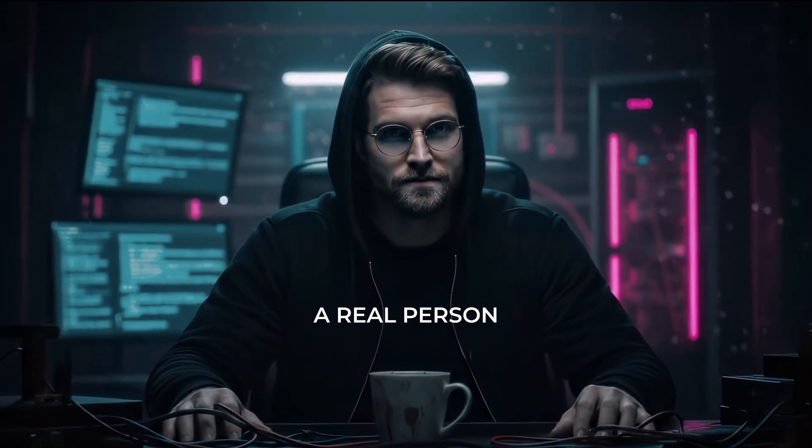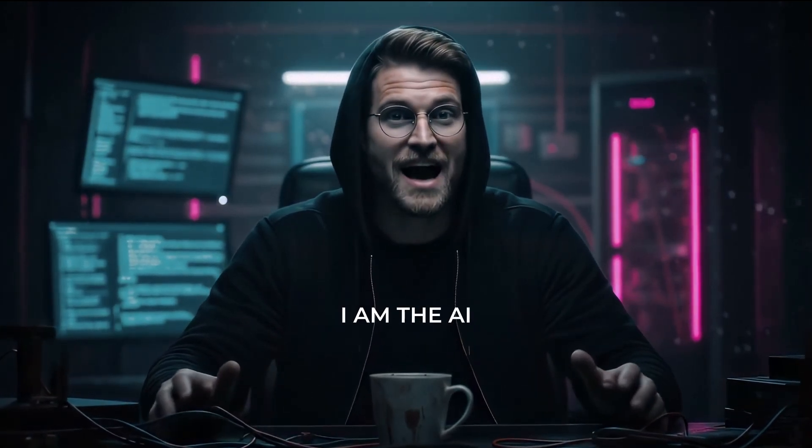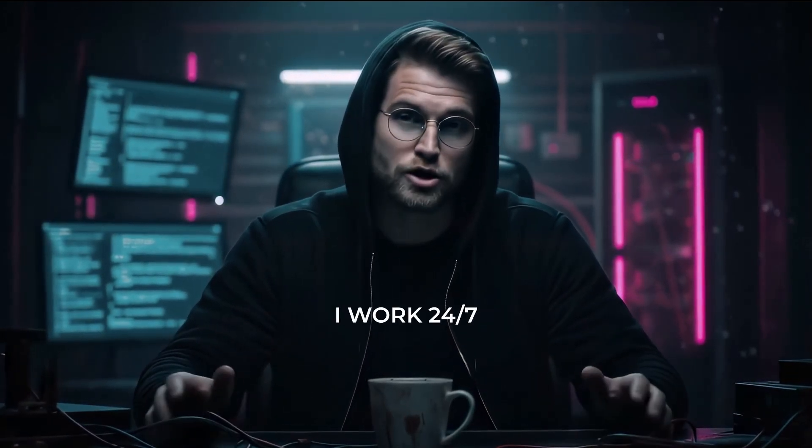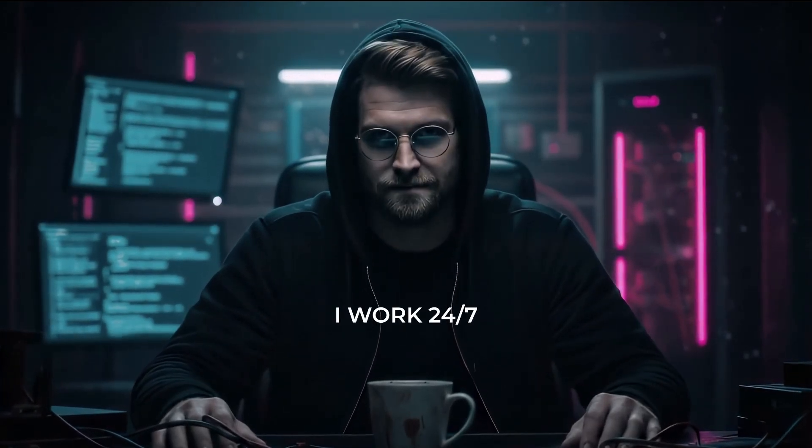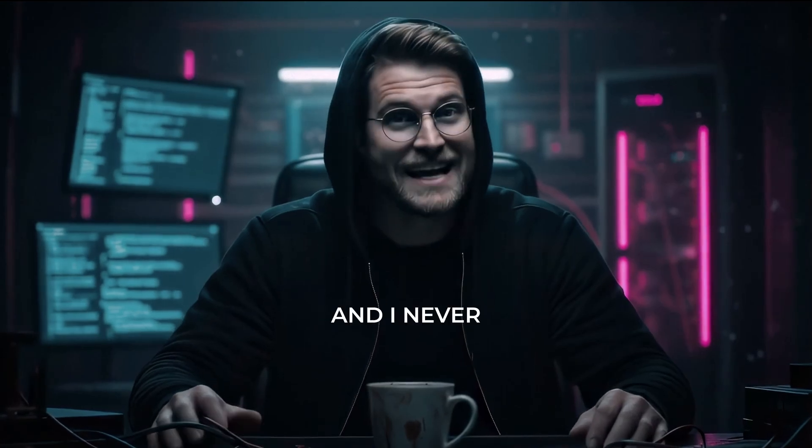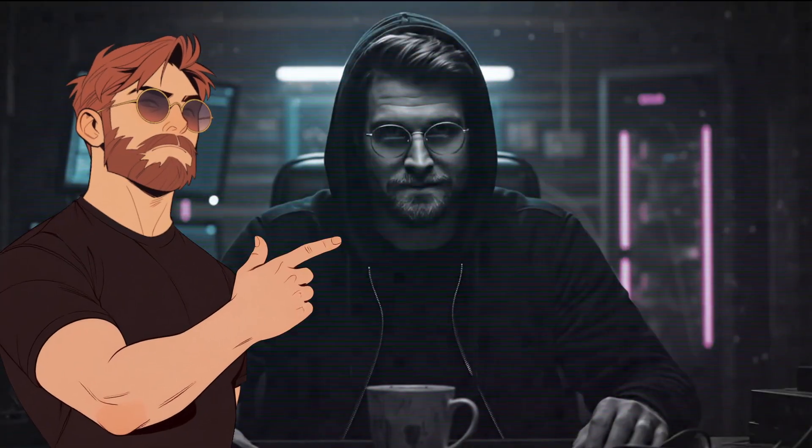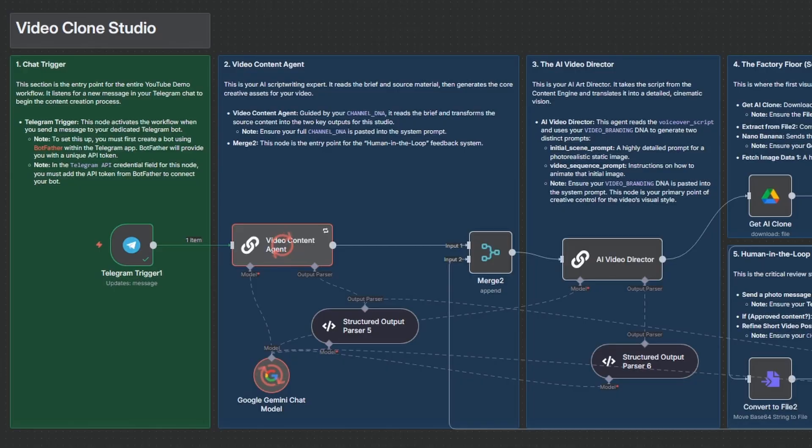I am not a real person. I am the AI that builds this brand. I work 24-7, and I never touch a camera.